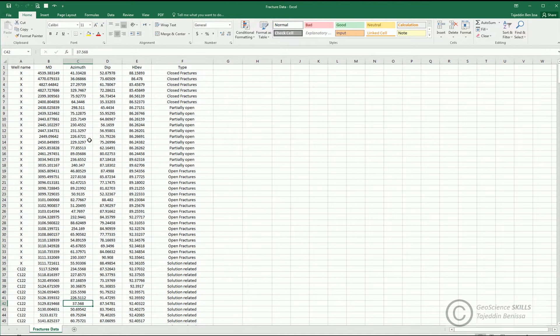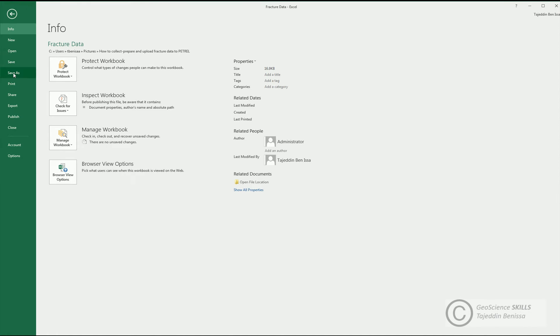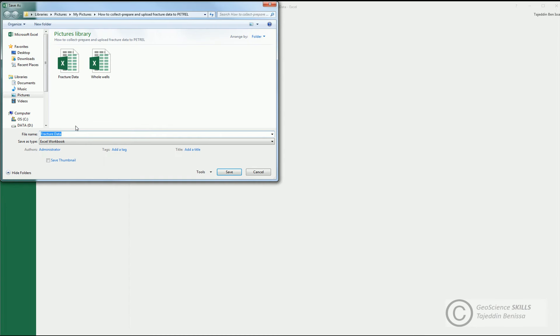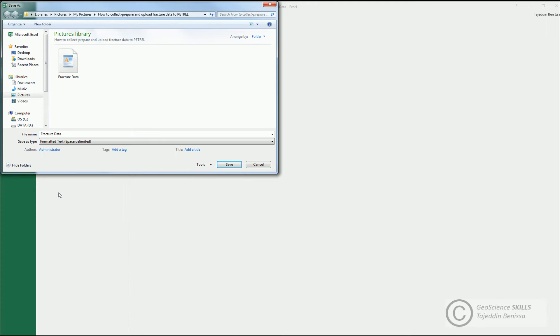Now, and before you upload the data to our project, you need to save this file in PRN extension by going to File, Save As, Browse. From Save As Type, choose Formatted Text, Space Delimited. Type the name of the file, which is Structure Data, choose location to save the file, then save.